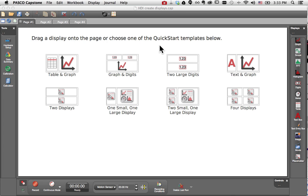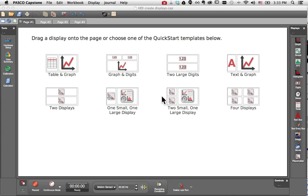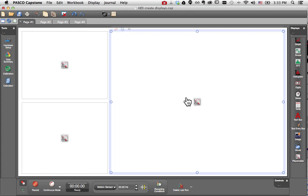I'll begin with the Quick Start templates, which automatically appear on any new workbook page. You'll notice that the top row defines both the layout and the displays, whereas the bottom row of Quick Start template icons define only the layout. These placeholders allow me to choose which display I'd like in each location. I'll begin with the two small, one large display template.